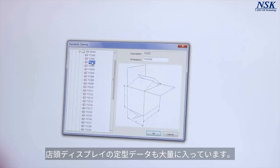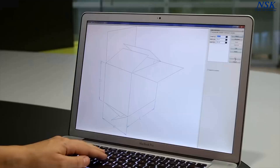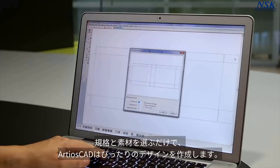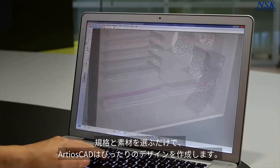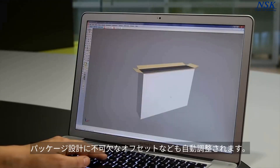There are literally thousands to choose from, including standards for point-of-purchase displays. Simply pick a standard and material and Ardeos CAD creates the design that fits. With Ardeos CAD's expert knowledge of packaging, any required offsets are automatically calculated for you.